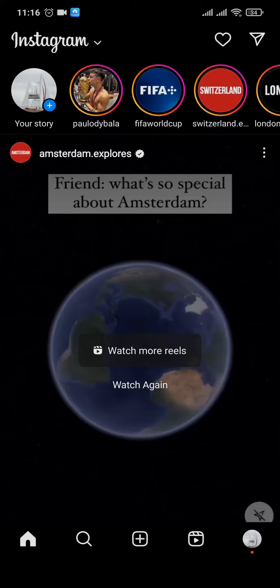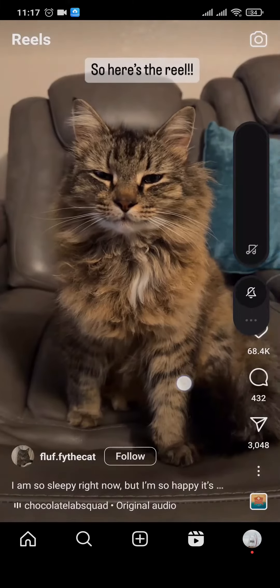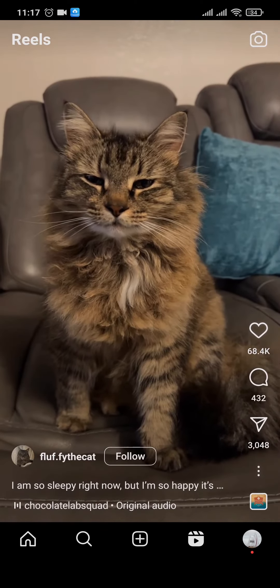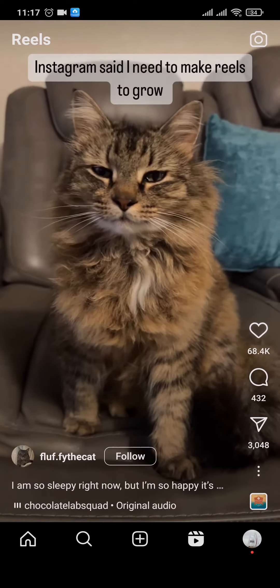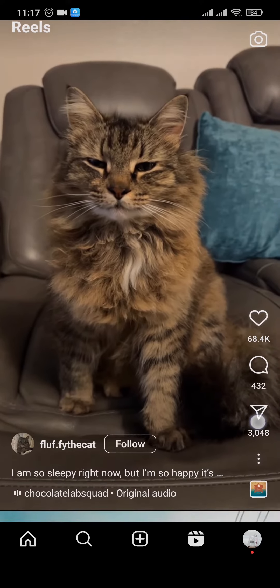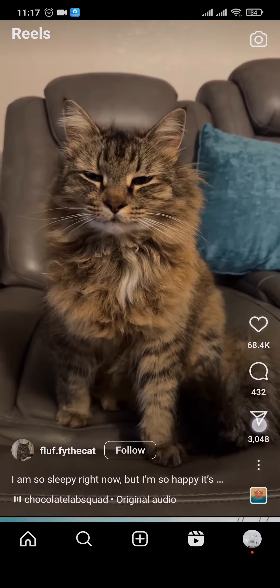There's no lengthy process that you need to do — within a few steps you can easily share the reels. First of all, open up the reel that you want to share, and then tap on the share option, which is the option on the bottom right.